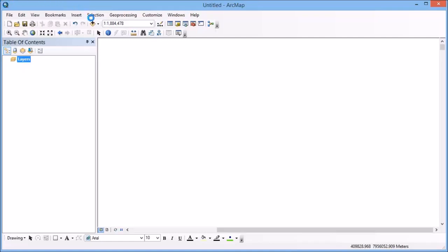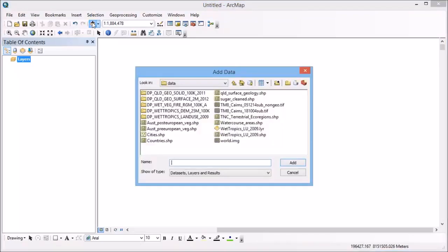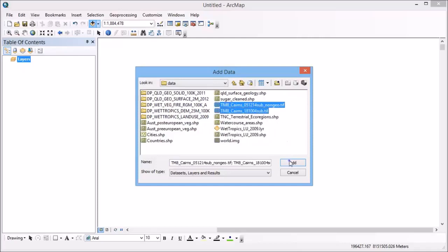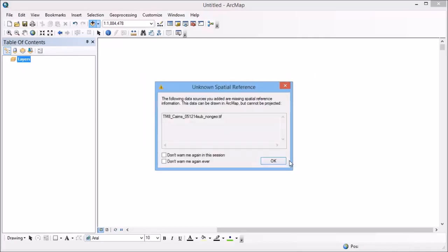So first up, I'm going to open the two images that I have. So these are both Landsat 8 images of the Cairns region. So one having those coordinates and one without.